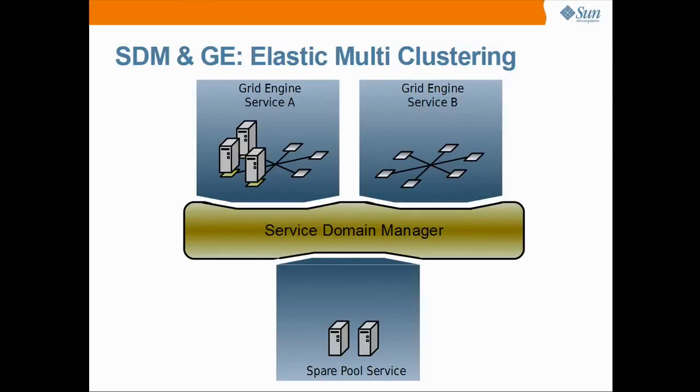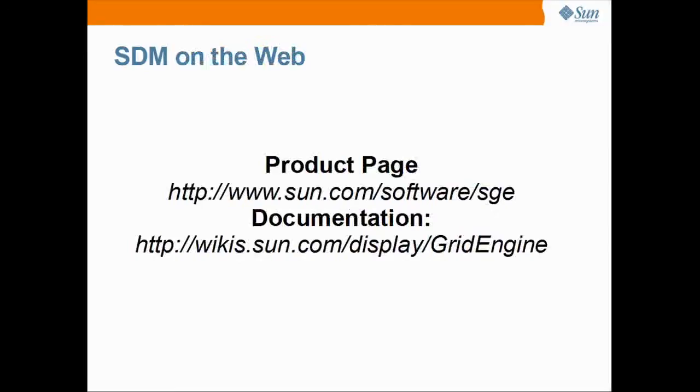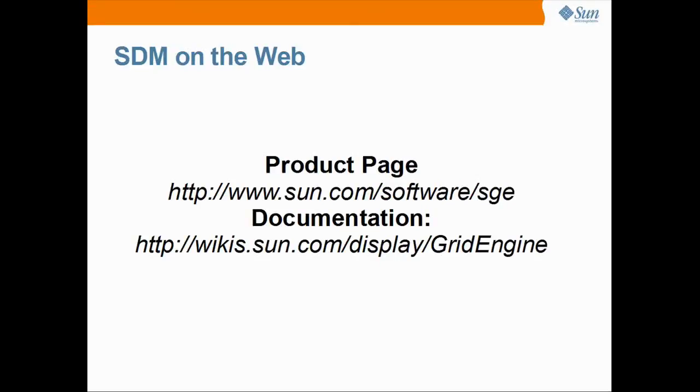That's it for now. If you want to see more of the system in action, take a look at our cloud service adapter video. Finally, you may want to check the grid engine and SDM product pages at www.sun.com/software/sge and the online documentation at wikis.sun.com/display/gridengine. Thank you for watching this video.